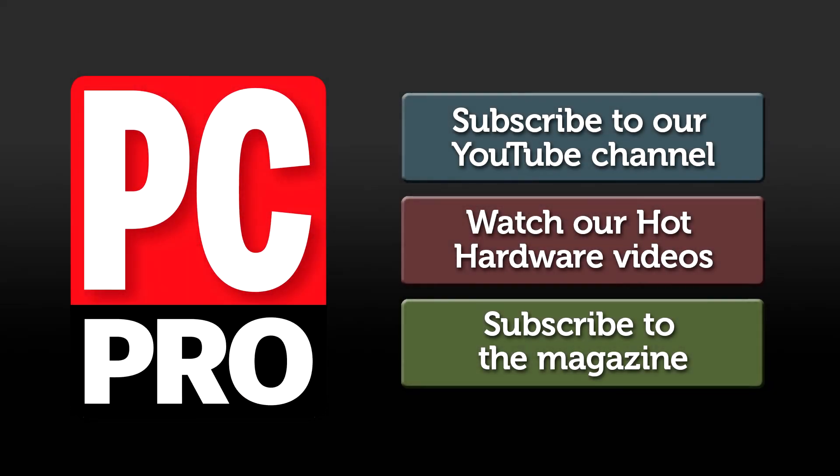Click to subscribe to our YouTube channel, and come back every Wednesday for new hot hardware videos.